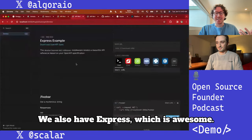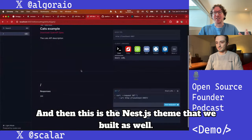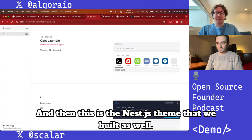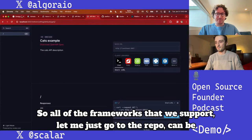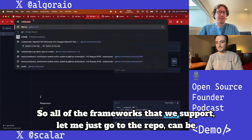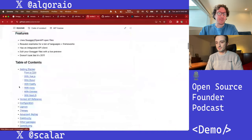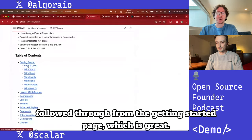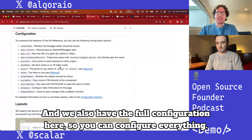We also have Express, which is awesome, and this is the Nest.js theme we built as well. All of the frameworks we support can be followed through from the Getting Started page, and we have full configuration options there so you can configure everything.